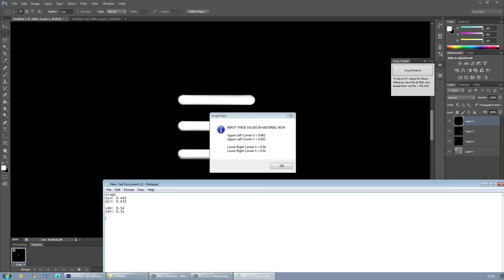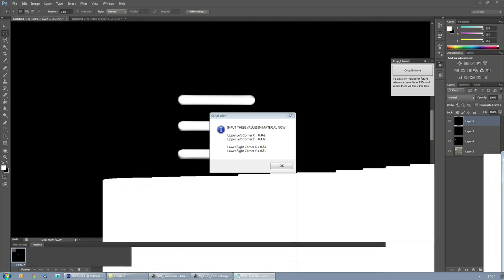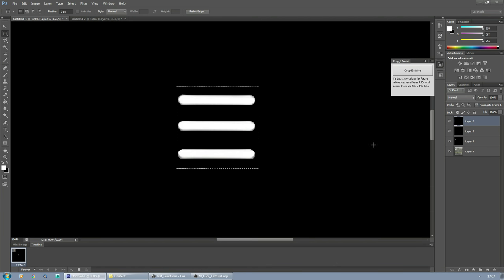Back to the text document. The upper left was that. Upper left X, and this is going to be upper left Y, 0.432. Now we have the lower right X, and that's going to be 0.54. And lower right Y, and that's going to be 0.51. I'm also going to make those for Crop 2 and Crop 3 and copy and paste these values. That's one texture down.